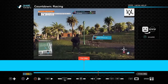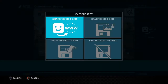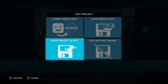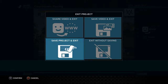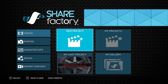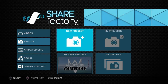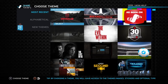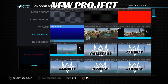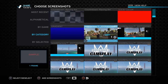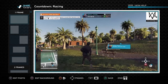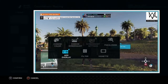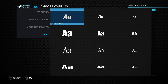Then go back, go back again, and save your project. Then go to Photos, go to your project, click whichever photo you want, select it, add the screenshot, and continue.